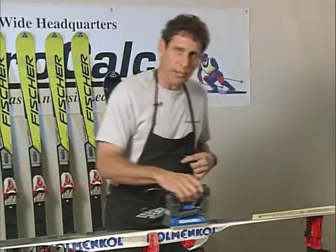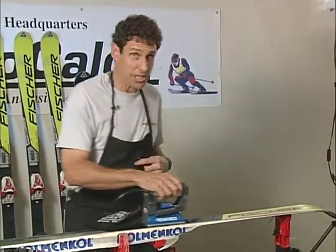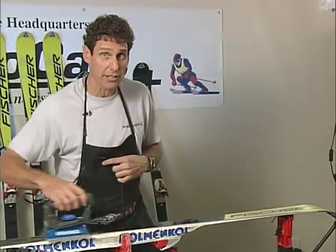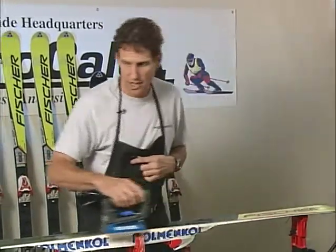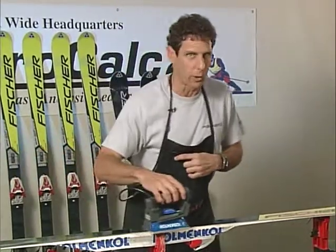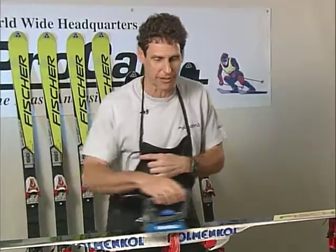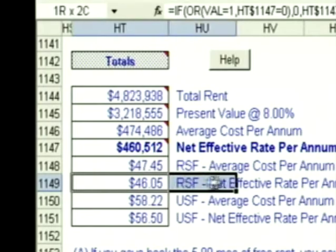You can play what-if with any box in the data entry form. Just use the navigation menus to go to the data entry form and then go back to the totals to see how the numbers have changed. If you think playing what-if is cool, wait until you see goal-seeking. This is extremely powerful, so watch carefully. The rentable square foot net effective rental rate right now is $46.05.